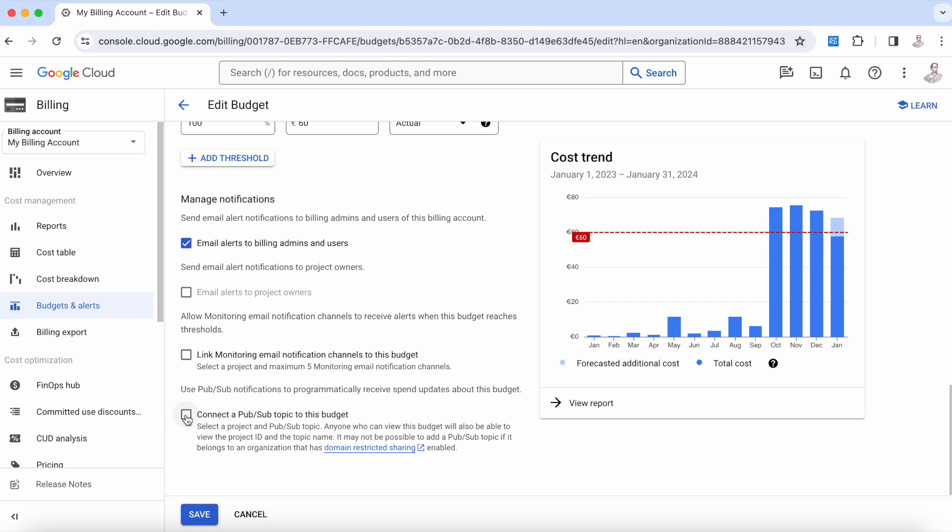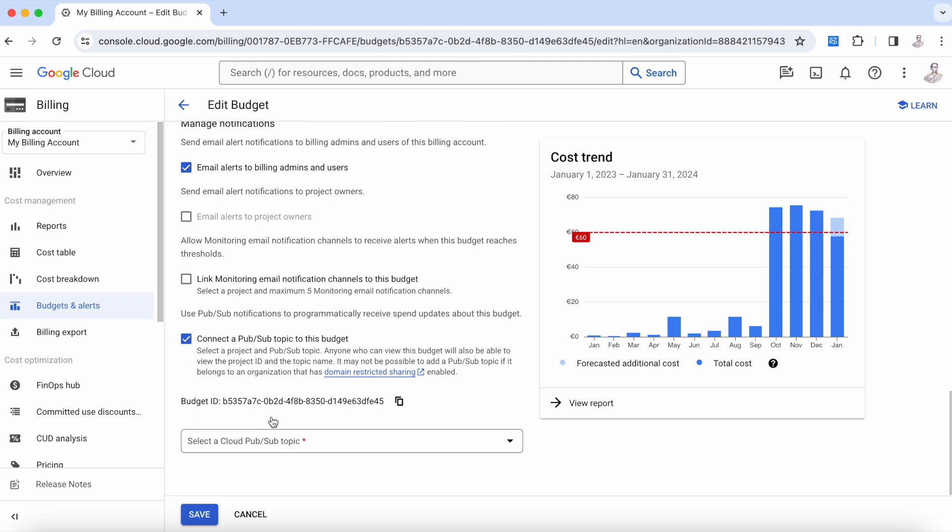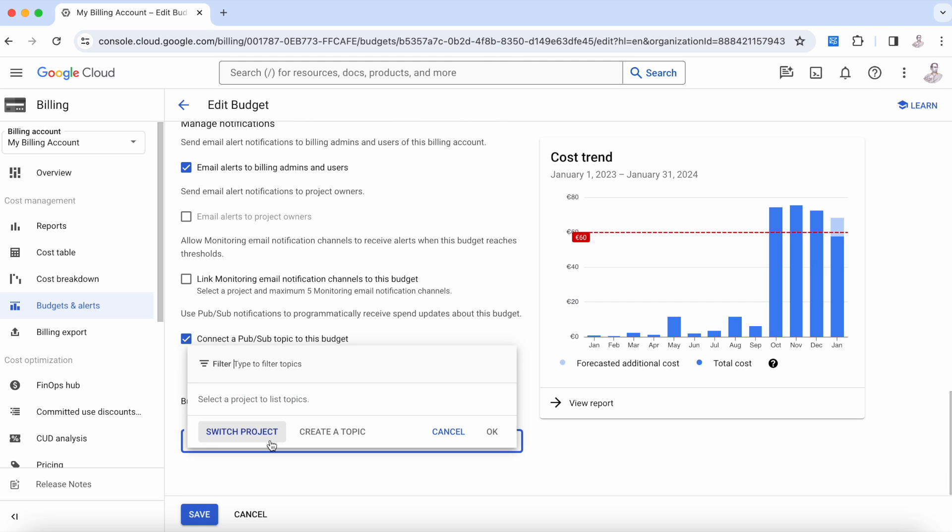This is something that we are going to see in a different video. What happens here when we connect and there is no Pub/Sub queue? In this case, you can choose the product, and if there isn't one, we will create one for you.